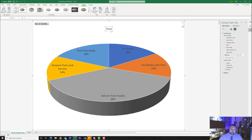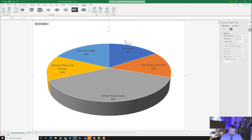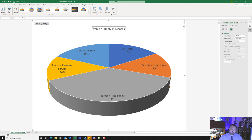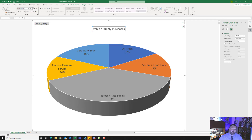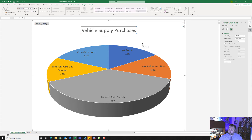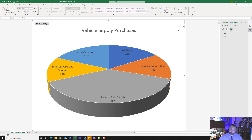Click on the chart title, then click again to place the cursor inside it. Delete the current title and type in Vehicle Supply Purchases — V, S, and P are all capitalized. Click on one of the dots on the outer border so it deselects from inside and the whole title box is selected. Come up to the Home tab and under the Font group, change the font size from 14 to 24. Notice how it makes it a little bit bigger. Then deselect the chart title by clicking elsewhere.